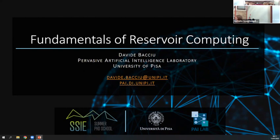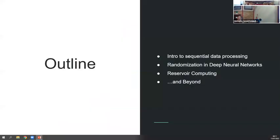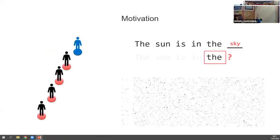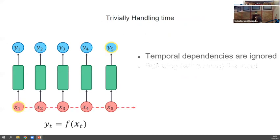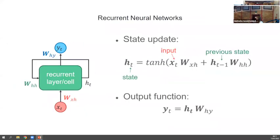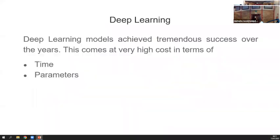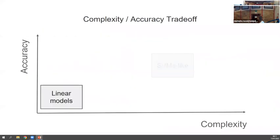Welcome everyone to this last day of the summer school. Today we will have three talks, and the title that explains them is 'Learning Algorithms and Radio Sensing for Communication Networks and Embedded Systems.'